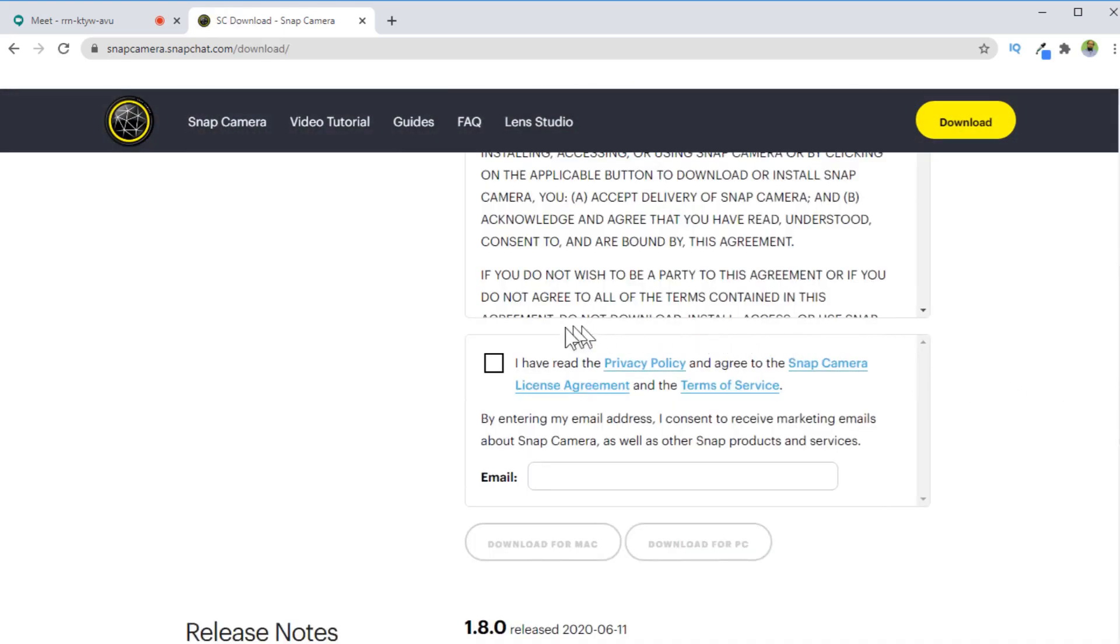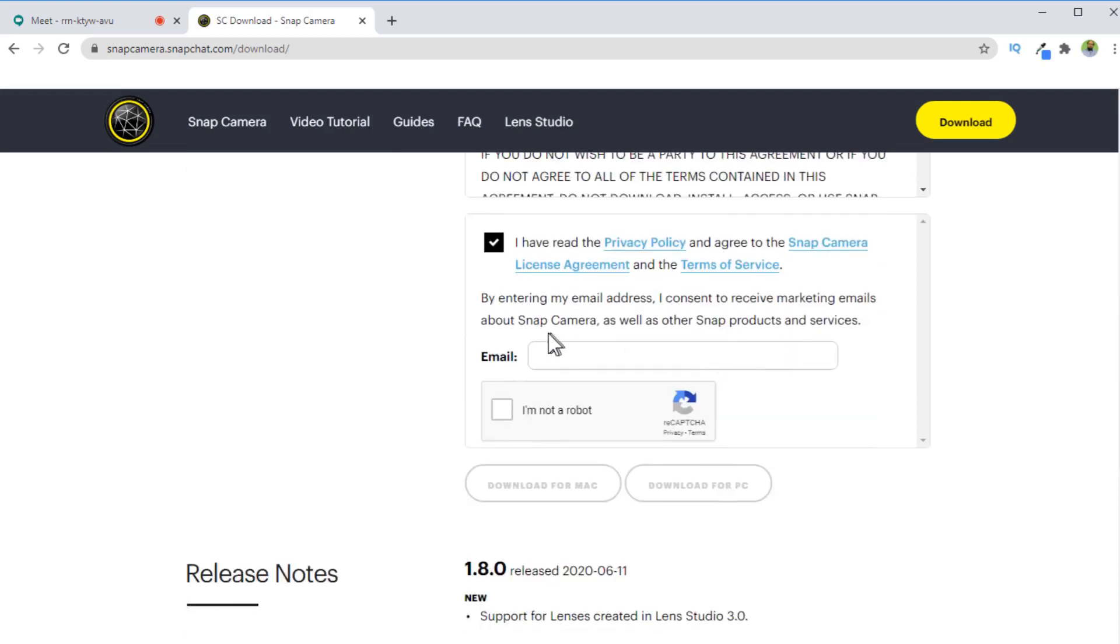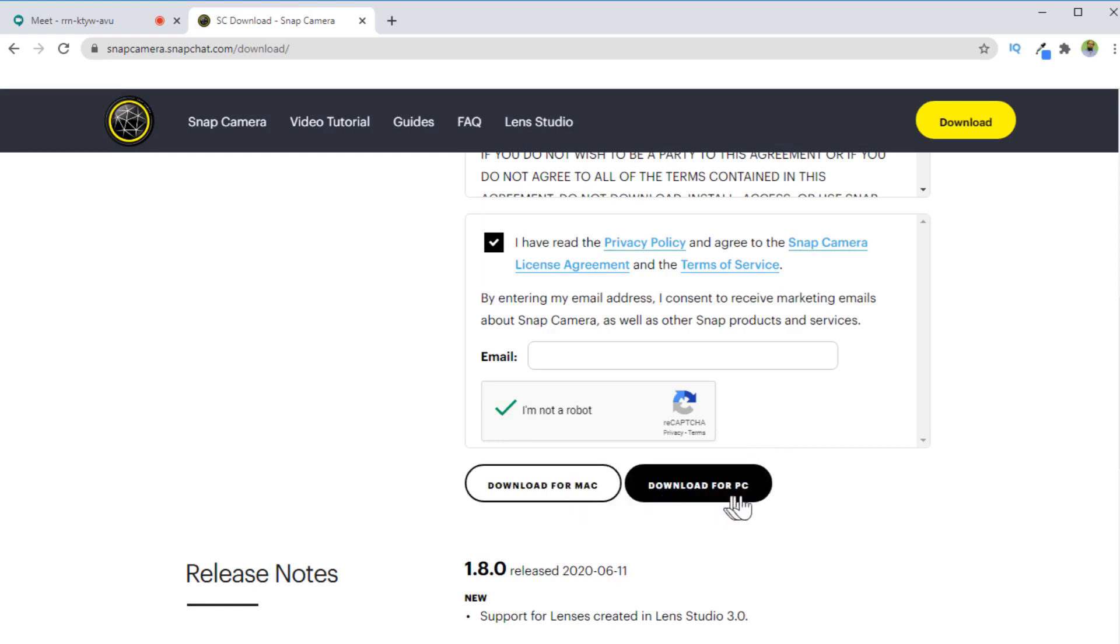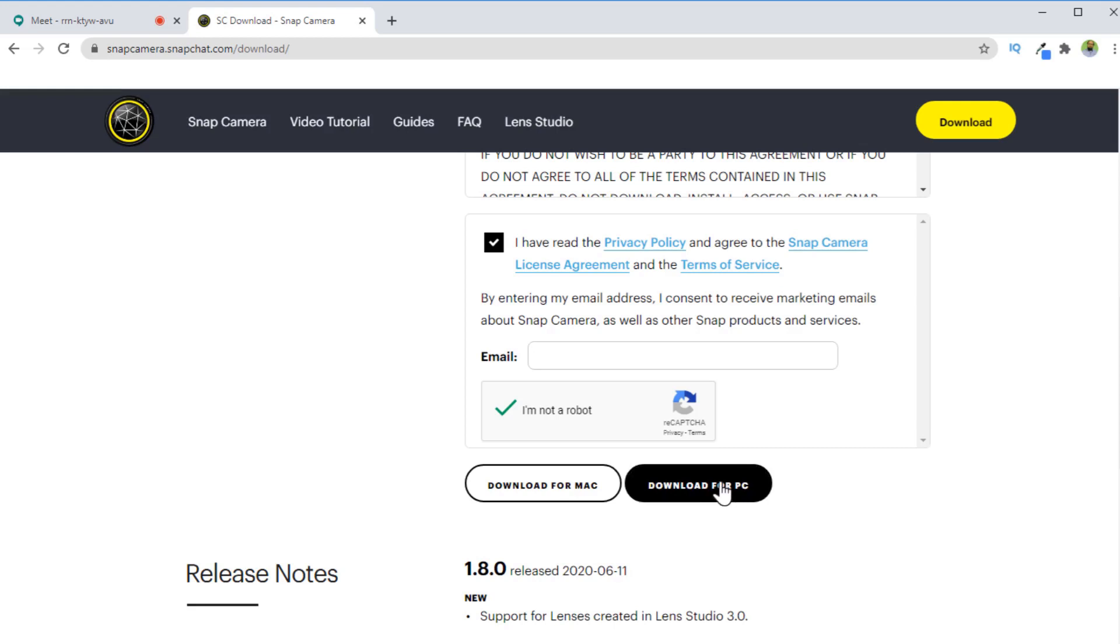Then you need to tick this checkbox for snap camera privacy setting. You don't have to enter any email, it is optional. You just click on this capture and then you can click any one of these buttons depending on your operating system. I have Windows, so I will click on this PC.